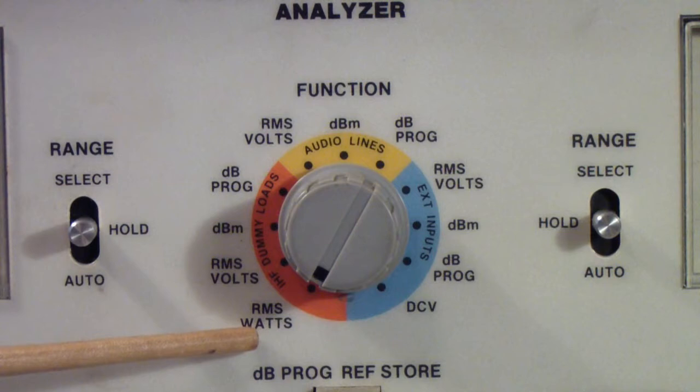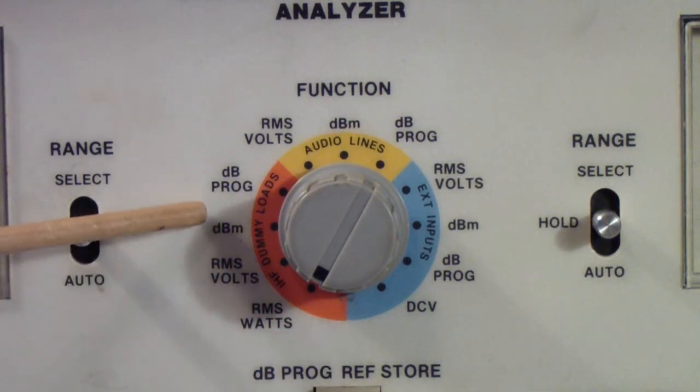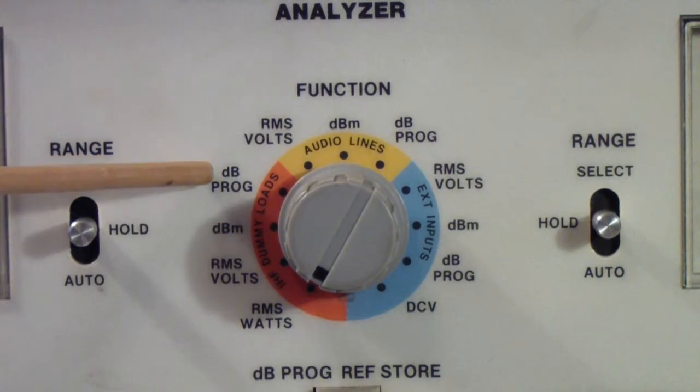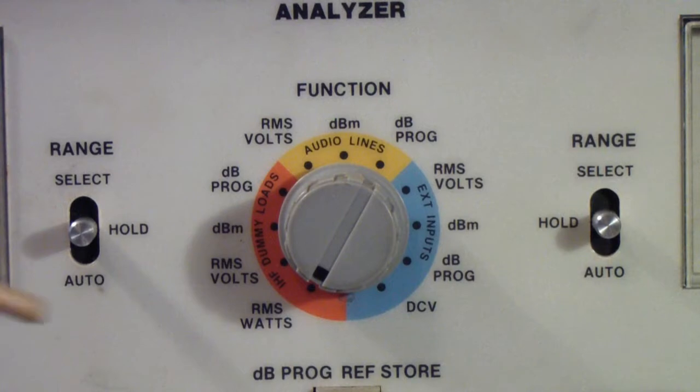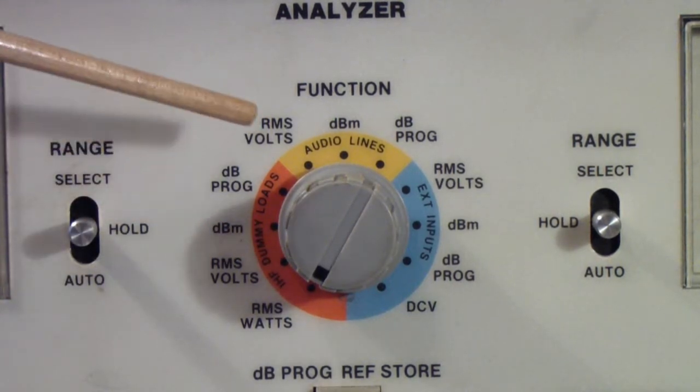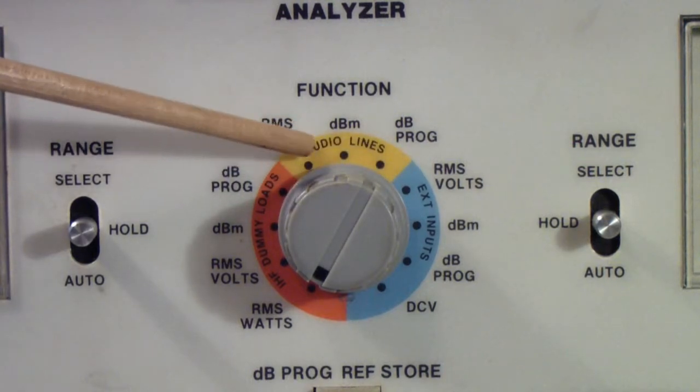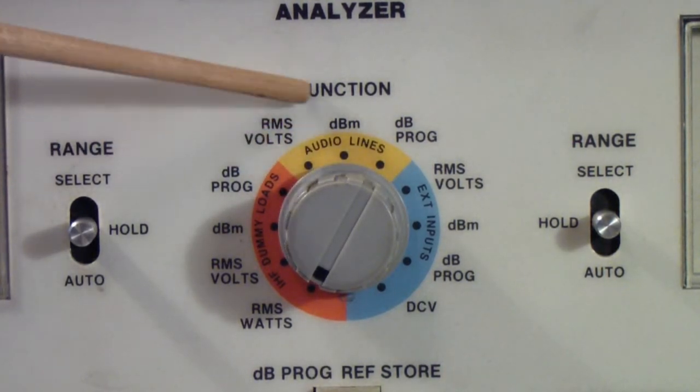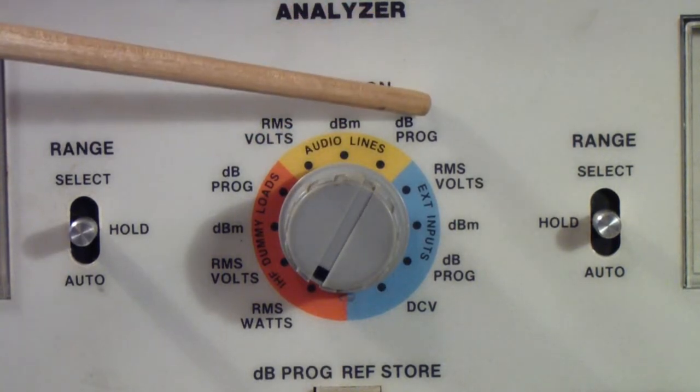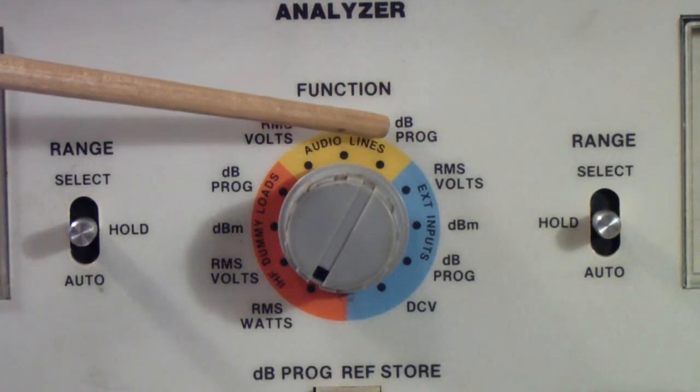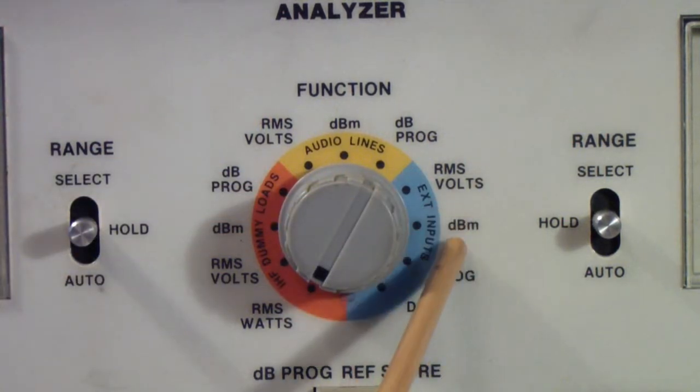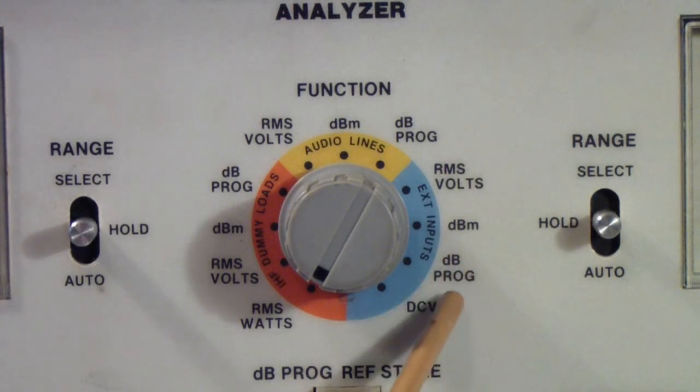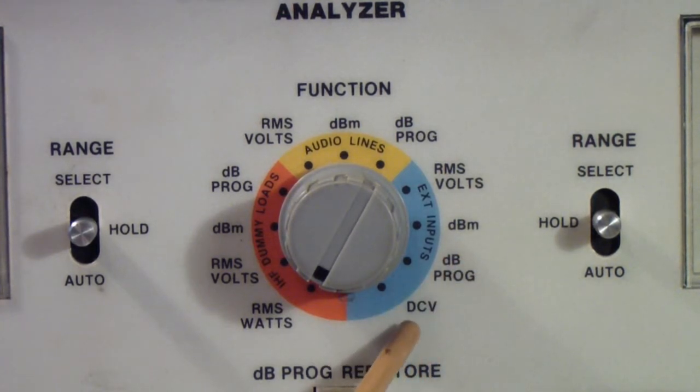It measures watts, it measures volts, it measures dBm - that is dB relative to a milliwatt. It also measures dB prog, which means dB programmable. In other words, you can program the reference, it doesn't have to be a milliwatt, it can be anything you want to set it to. Then up here in the yellow range, it has the same thing - RMS volts, dB relative to a milliwatt, and dB relative to a programmable reference. On the far right in the blue area, same thing - RMS volts, dBm, dB programmable, and then also DC volts. And the blue is the external input, so let me show you what that is.